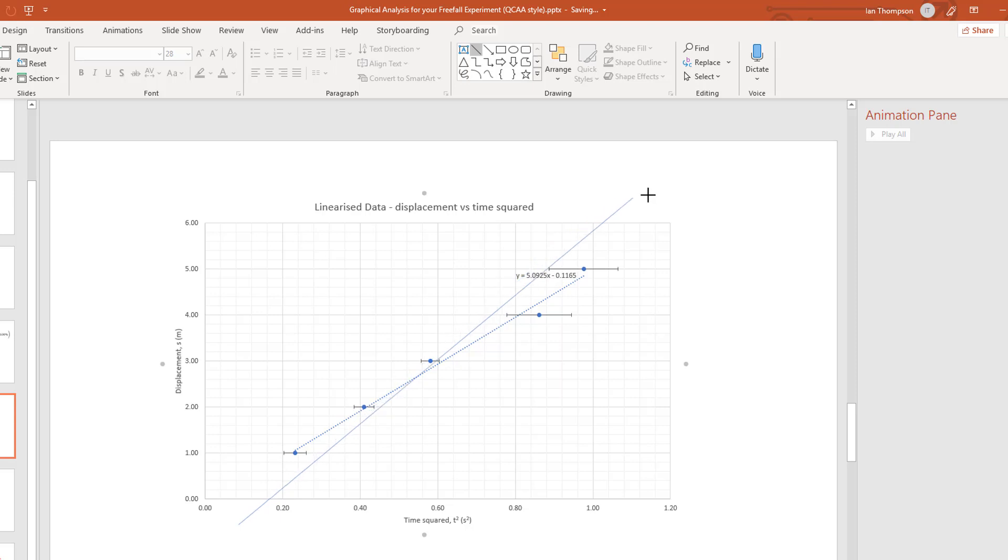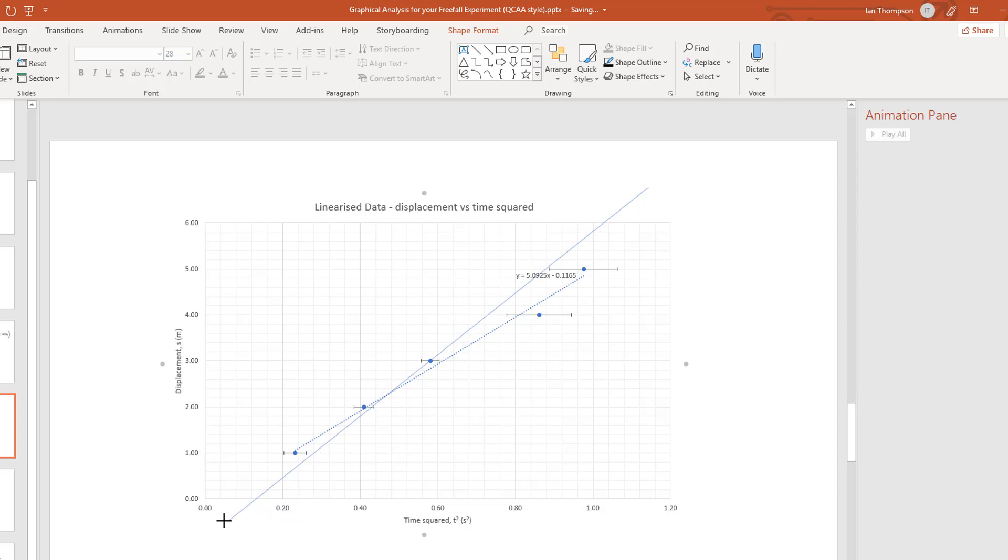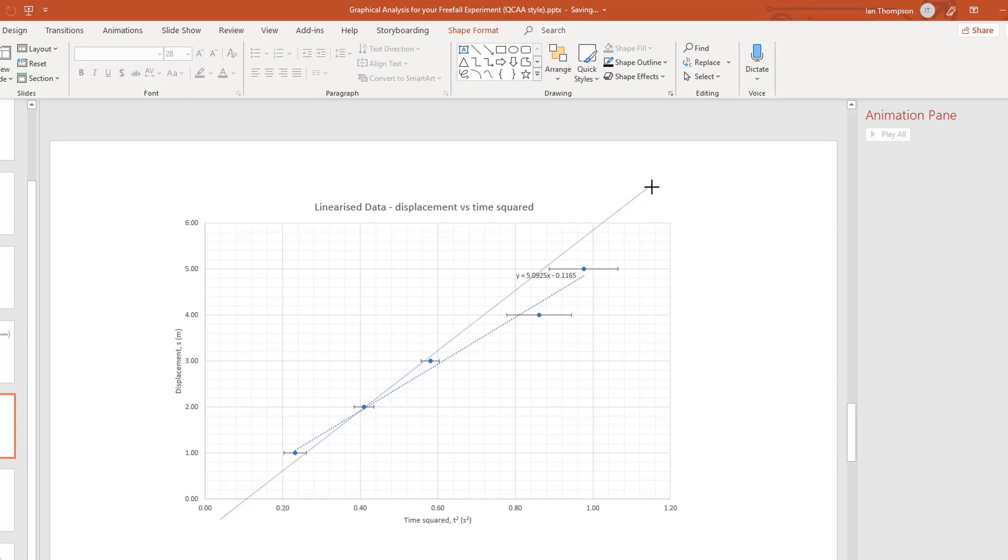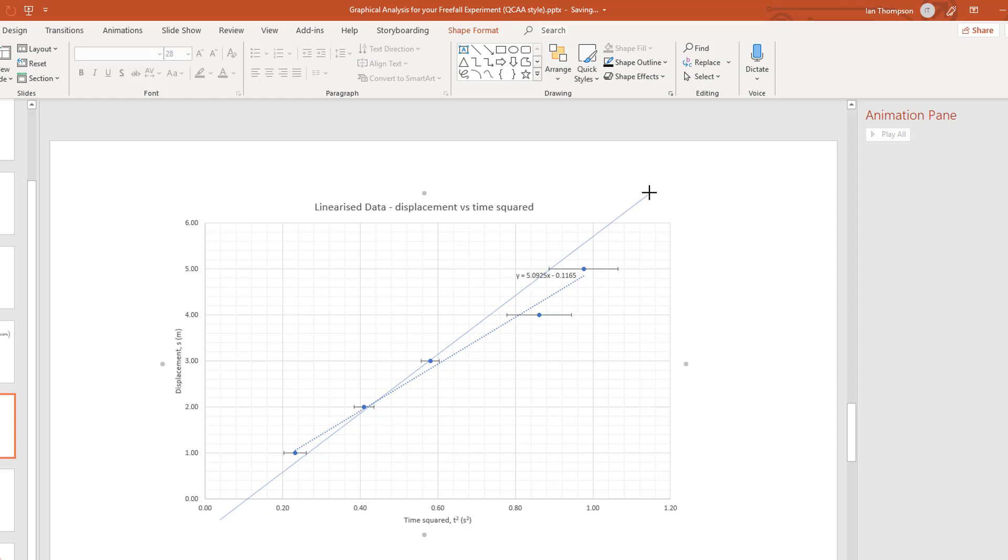I'm going to try and draw the lines that are, I'm going to draw the line with the steepest gradient that I possibly can that goes through most of the error bars. Okay. Now, you might argue that it should go through all the error bars. I think you'll find that when you've got real data, it's often very hard, or sometimes impossible, to get your line of maximum gradient through all of your error bars, because they often don't align. So this one here is a bit out of whack.